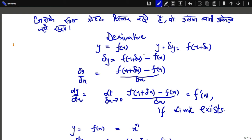As usual, let's start with a motivational quote: 'Jis ghar mein ya kisi company mein akela nahi rehta, woh apne mann mein achche vichar rakhta hai aur khud ko akela nahi samajhta.' So let's begin with derivatives.